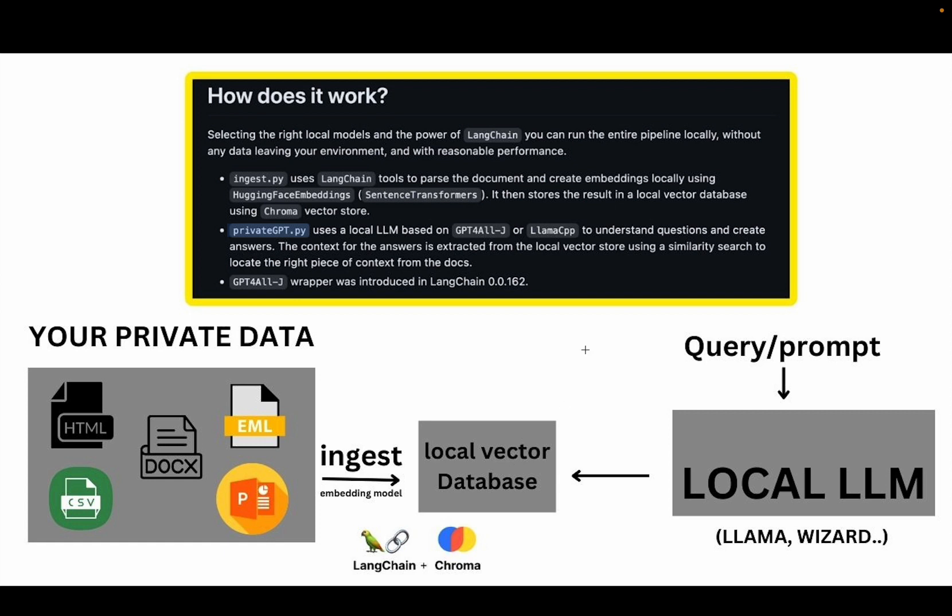And it's done by using a similarity search so that depending on what question you're asking, the right answer can be fetched from your data. And that's it. That's basically it. So that's a quick overview of how this all works. And now we're ready to actually start using the tool.